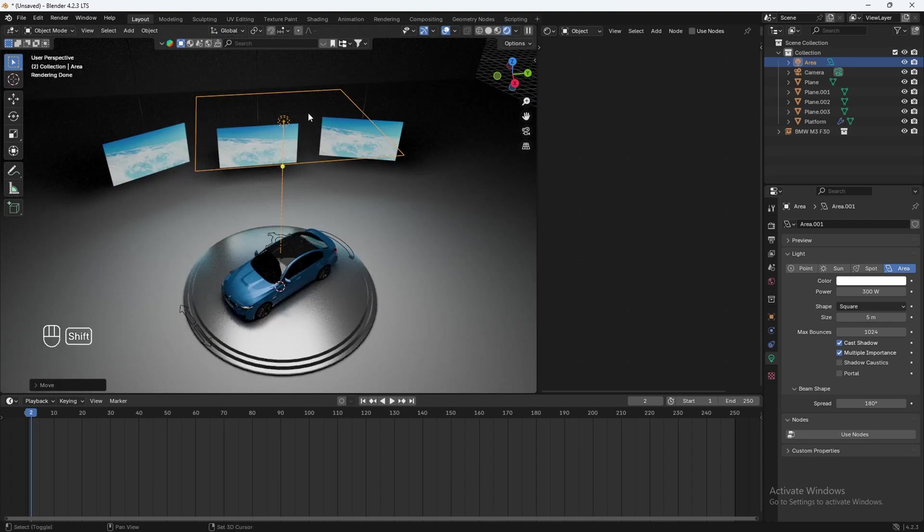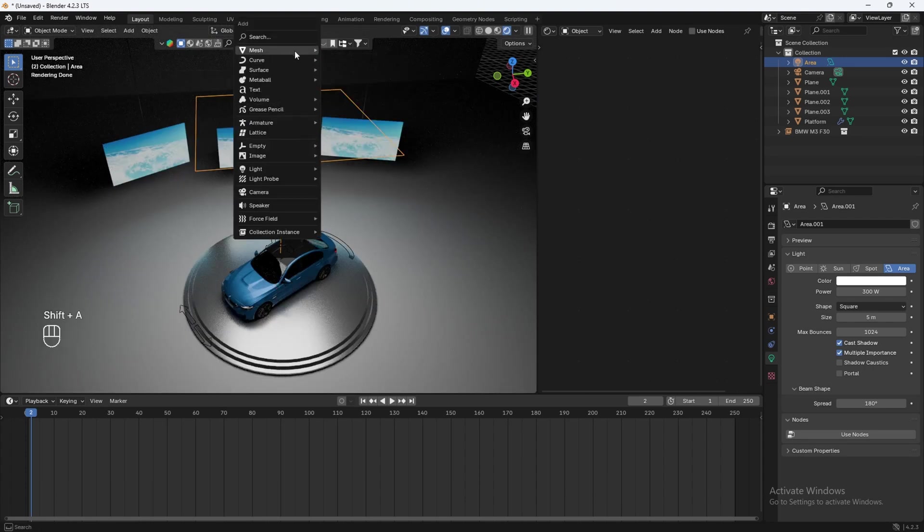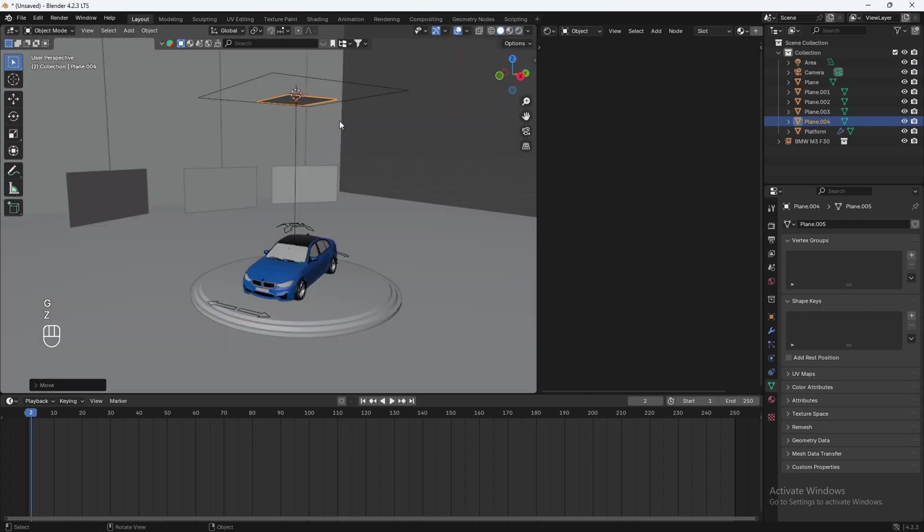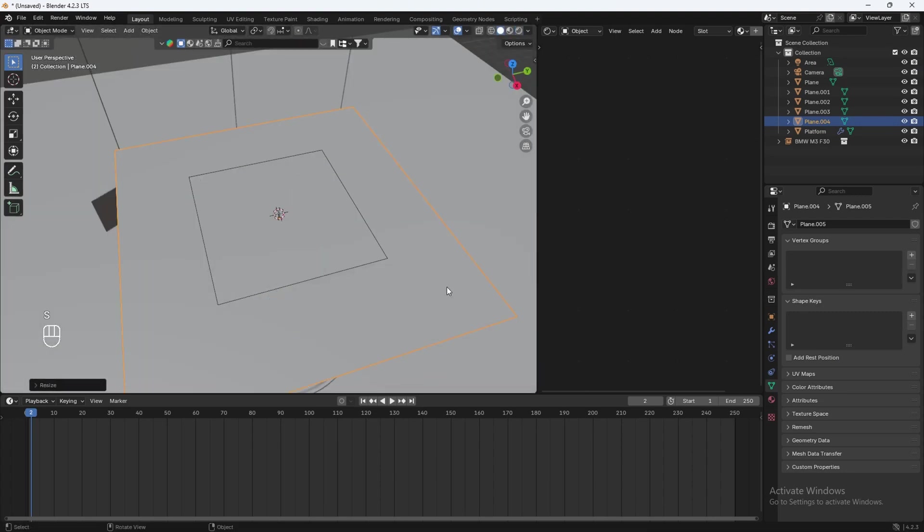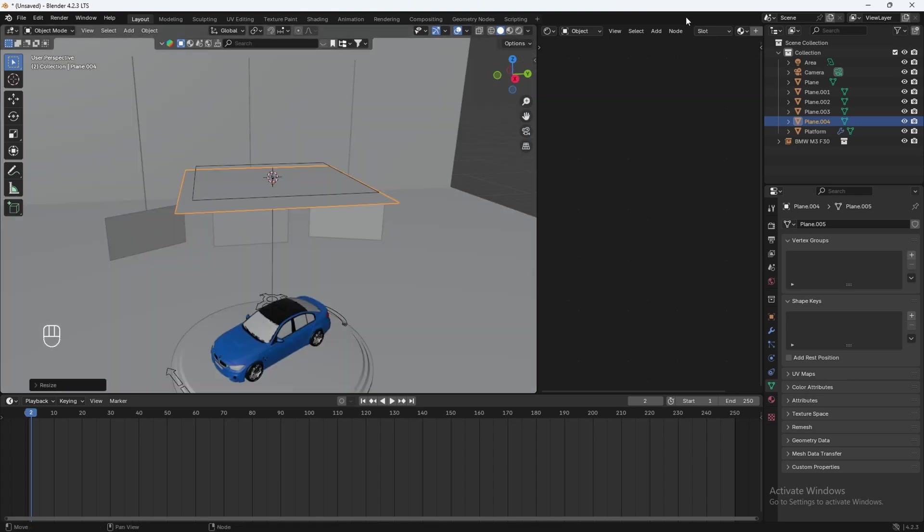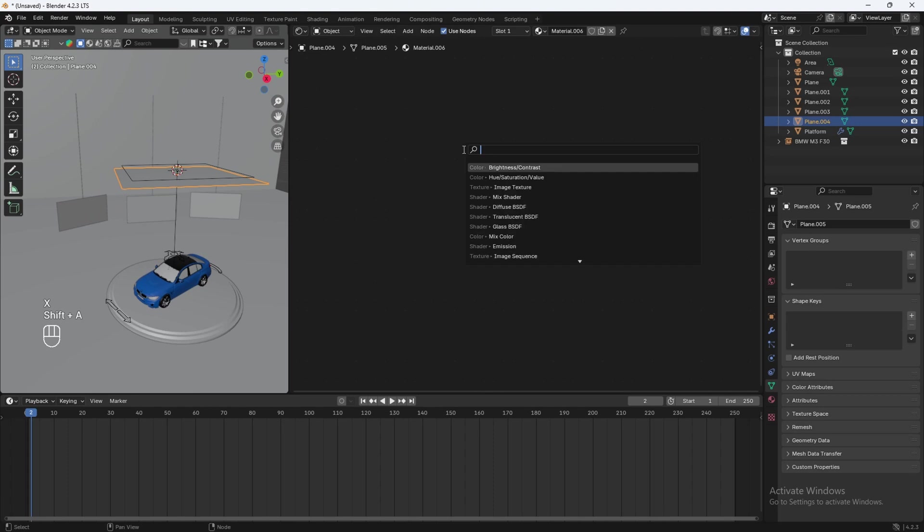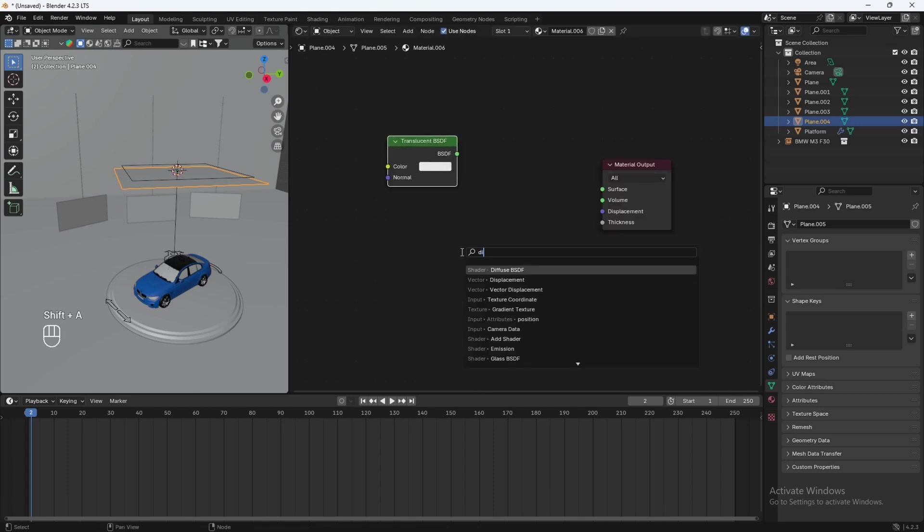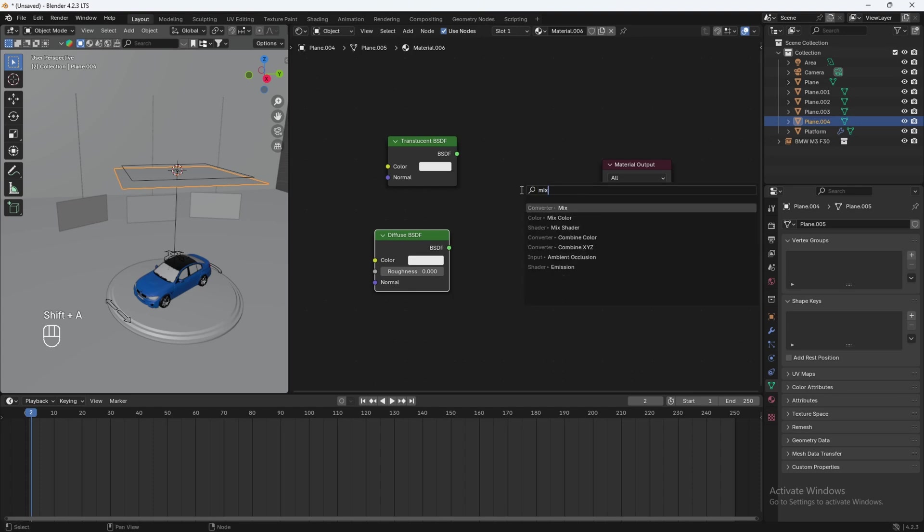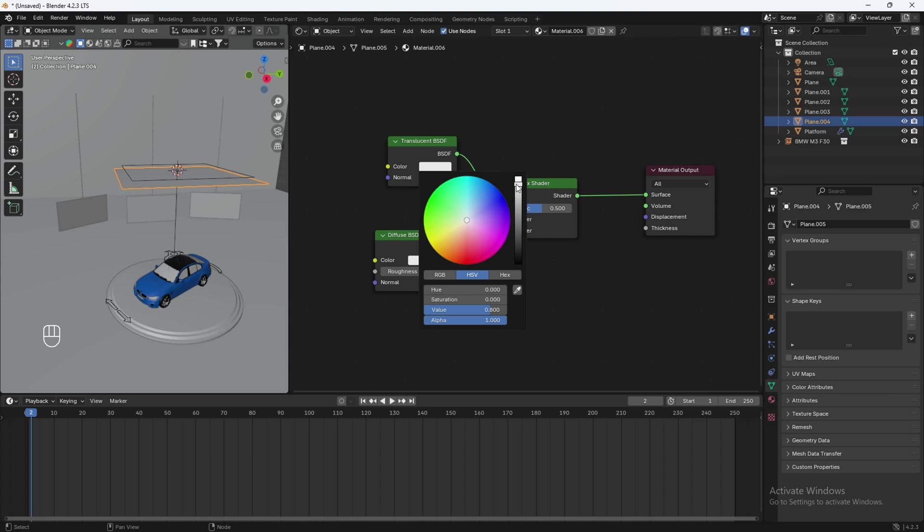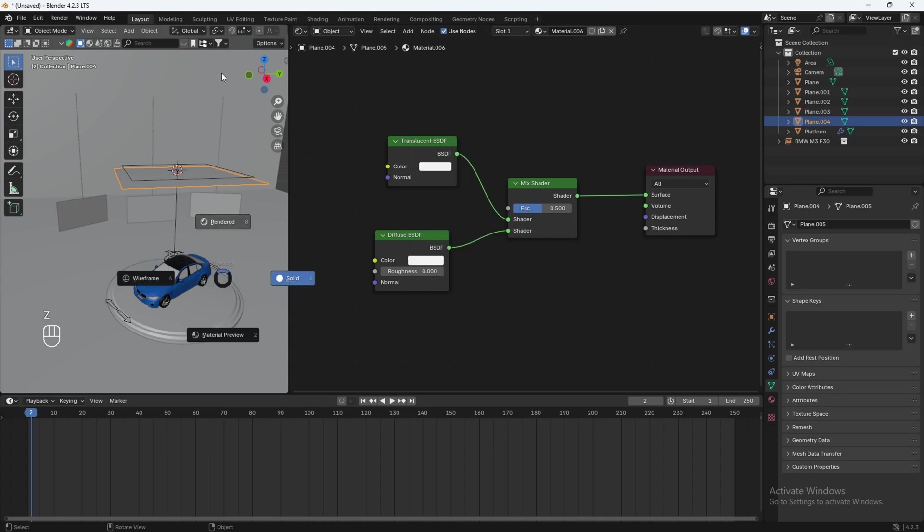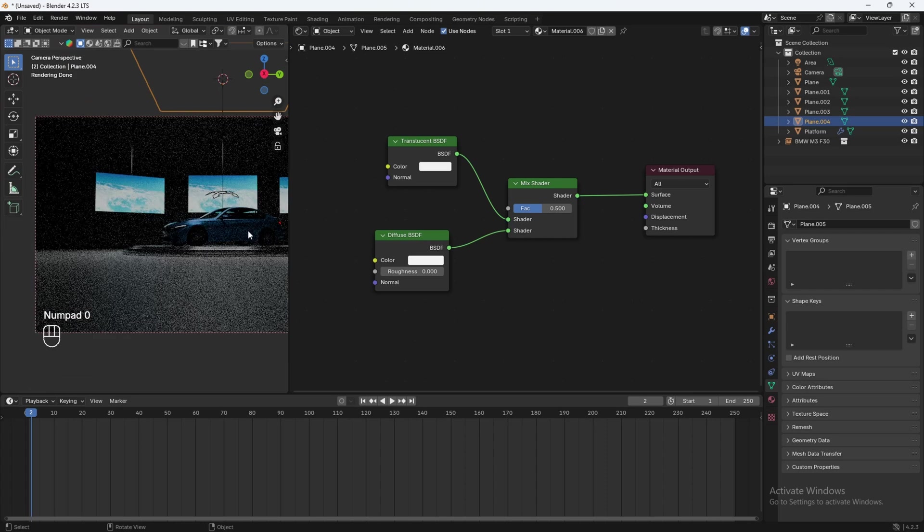So let's do shift S cursor to selected. Let's add in a plane. Let's do GZ, put it under the light. S5, let's scale it down a bit. And then let's go to the side here, give it a new material. We'll delete this. Let's do shift A. Let's add in a translucent material and shift A and let's add in a diffuse. And to mix these, we'll do shift A to a mix shader, which we'll mix the two together. We'll make the color like a little more whitish. And now if you go back to render mode, the light is diffused a bit.